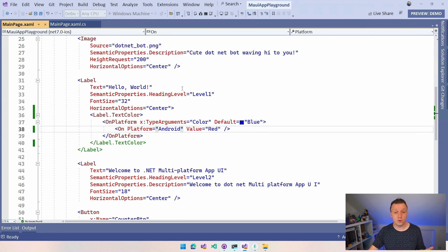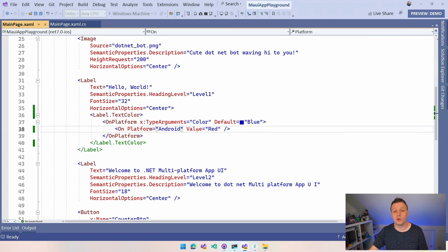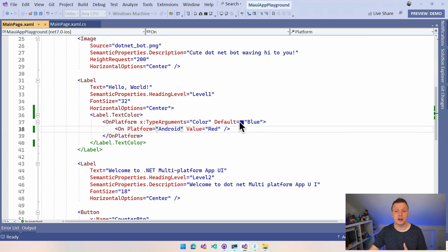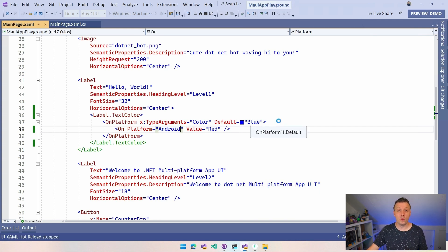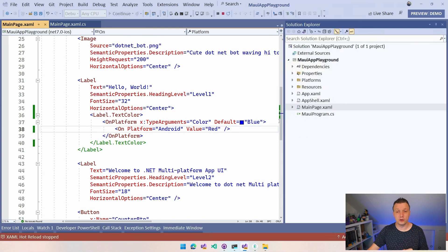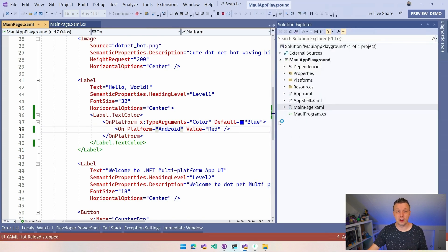Well, not specifically for Windows, but we have this default value here, which is going to be blue, right? So we're going to have the blue value for Windows and the Windows application is coming right up.